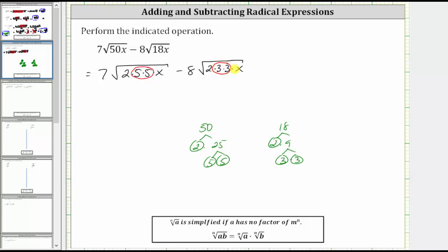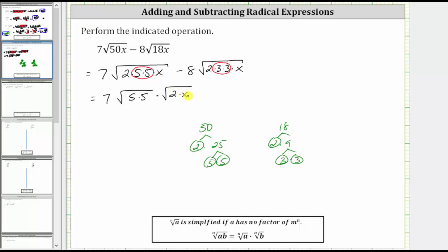Notice how both square roots will simplify. Let's write these square roots as a product of square roots, where the first square root only contains the perfect square factors. We write this as seven times the square root of five times five, times the square root of two times x, minus eight times the square root of three times three, times the square root of two times x.